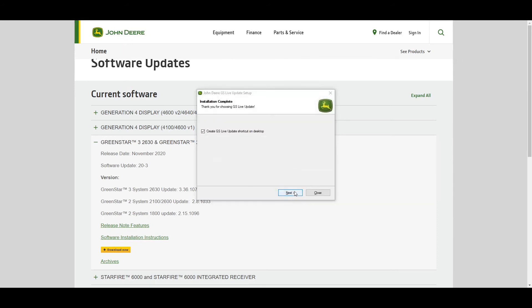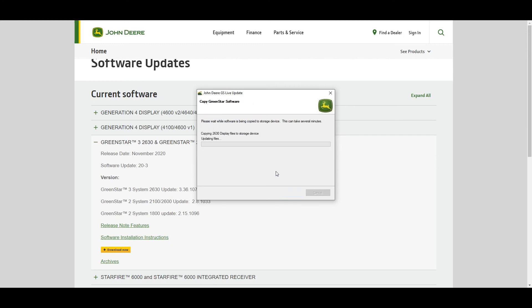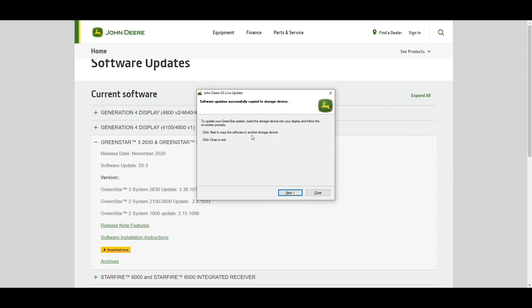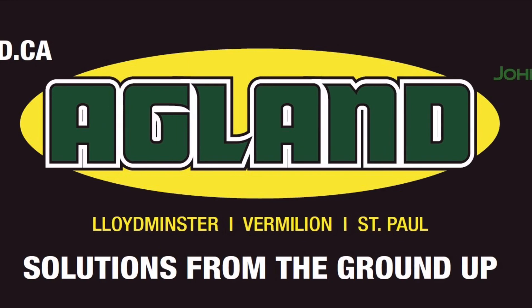Once downloaded, you will be copying the file to USB. Select Copy and ensure the USB drive is selected. Once selected, select Copy Now and your file will begin to copy. You've successfully updated your USB drive.